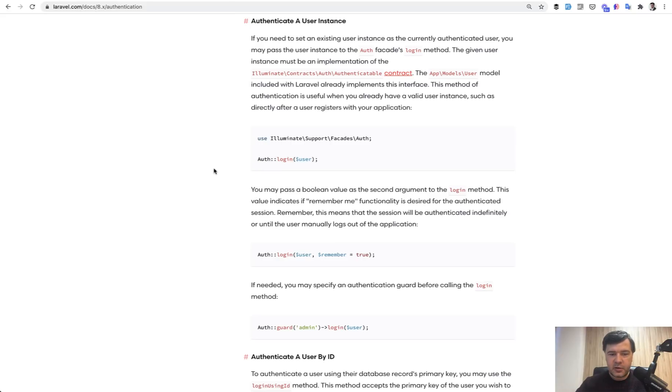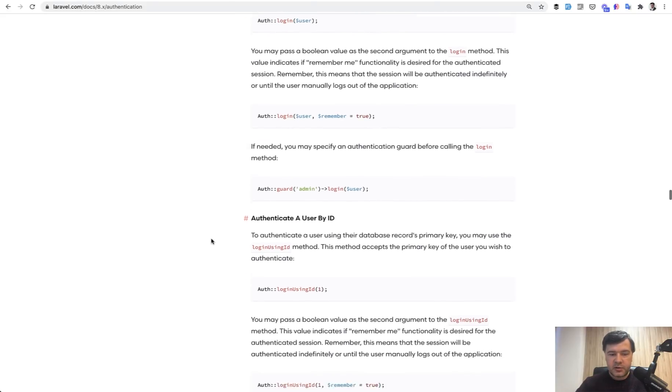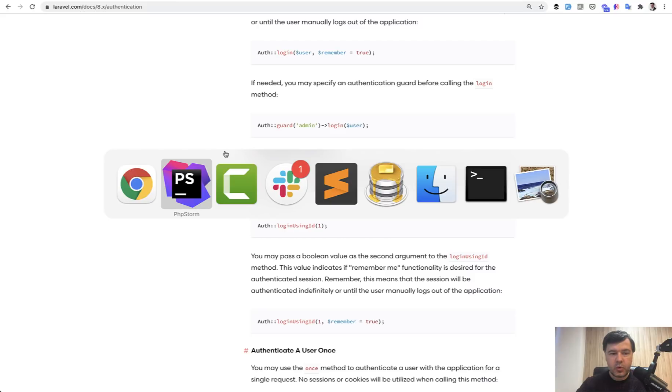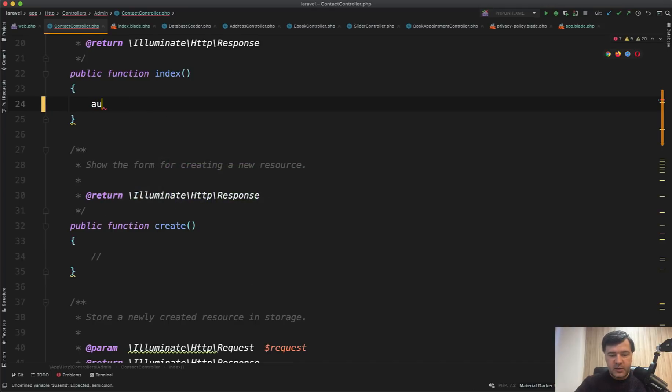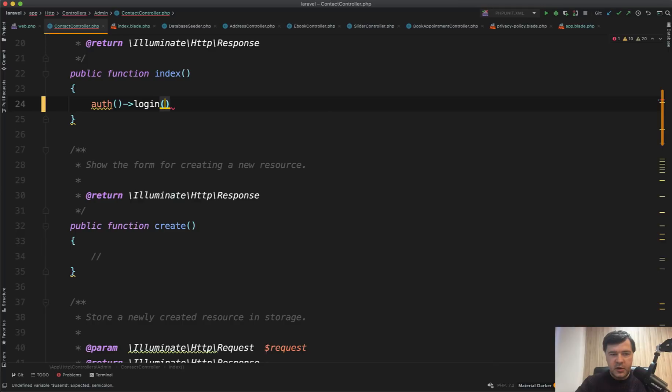So auth login user and auth login using ID, and you can even pass remember true or false. And also you can do that with facade or with something like this. So helper auth login, and then you have a user here.